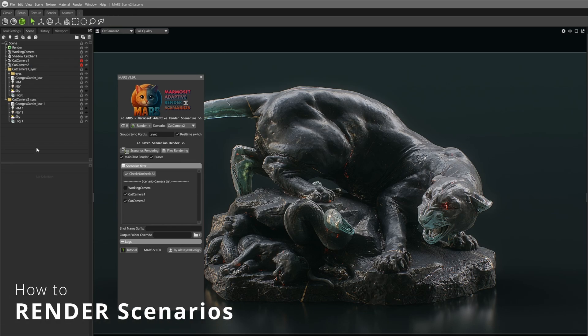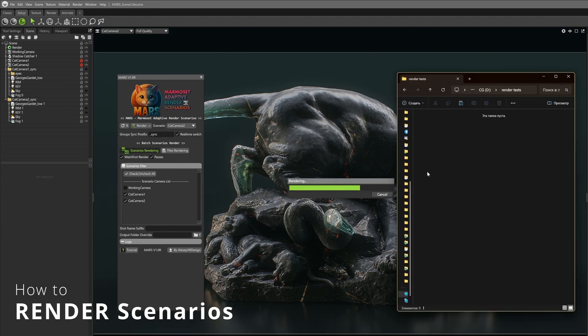With Mars, you can render multiple scenarios in several clicks. Select your scenarios, hit render, and let it do the work for you.